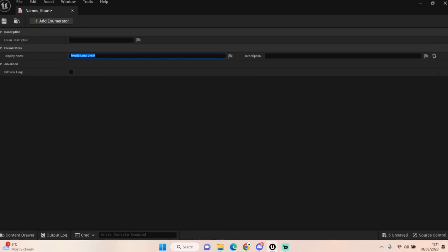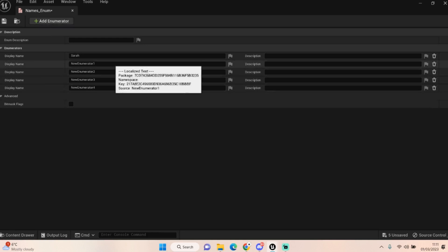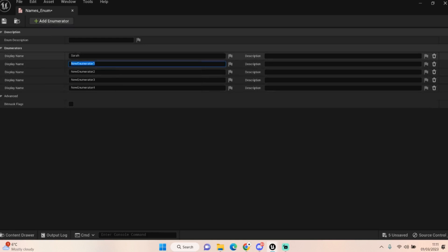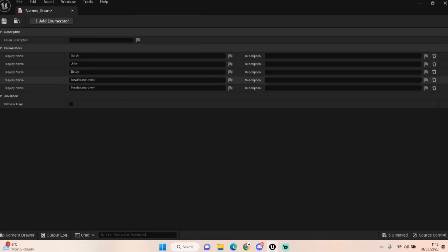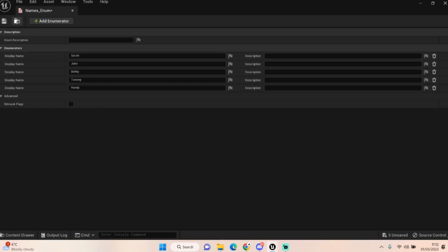So for example, let's say we had names. We might have, let's add a few. Let's say we had Sarah, we had Jake, we had Betty, Tommy, and Randy. Okay, we got five names here.